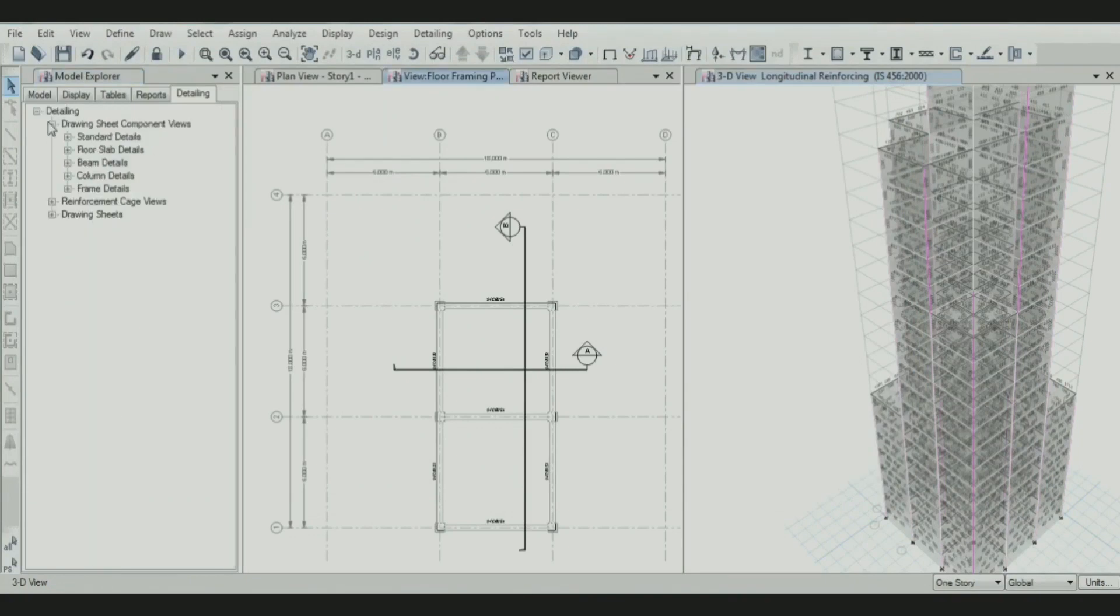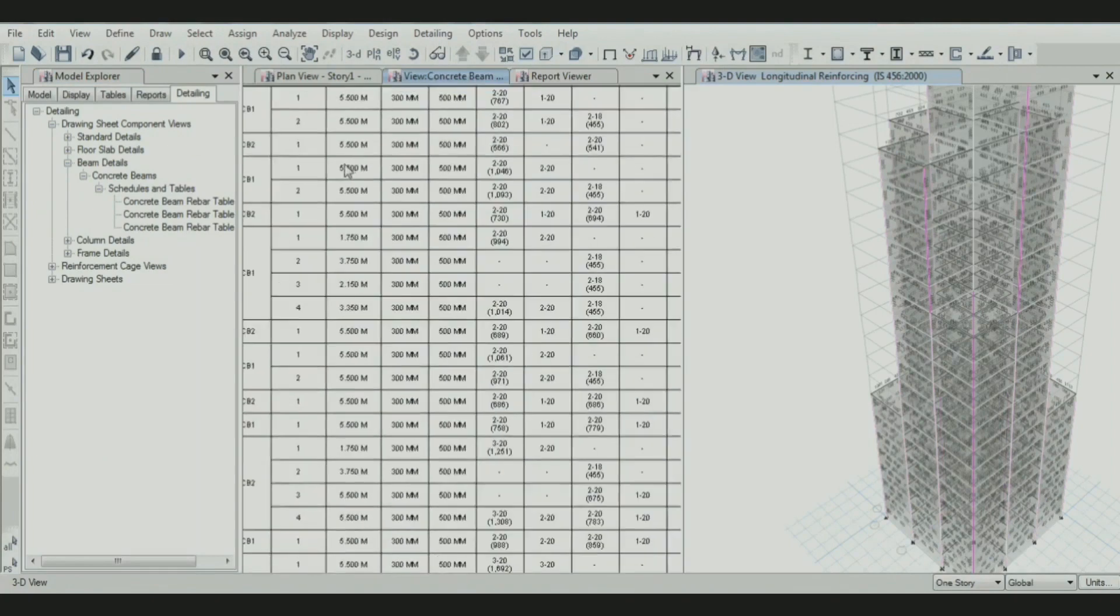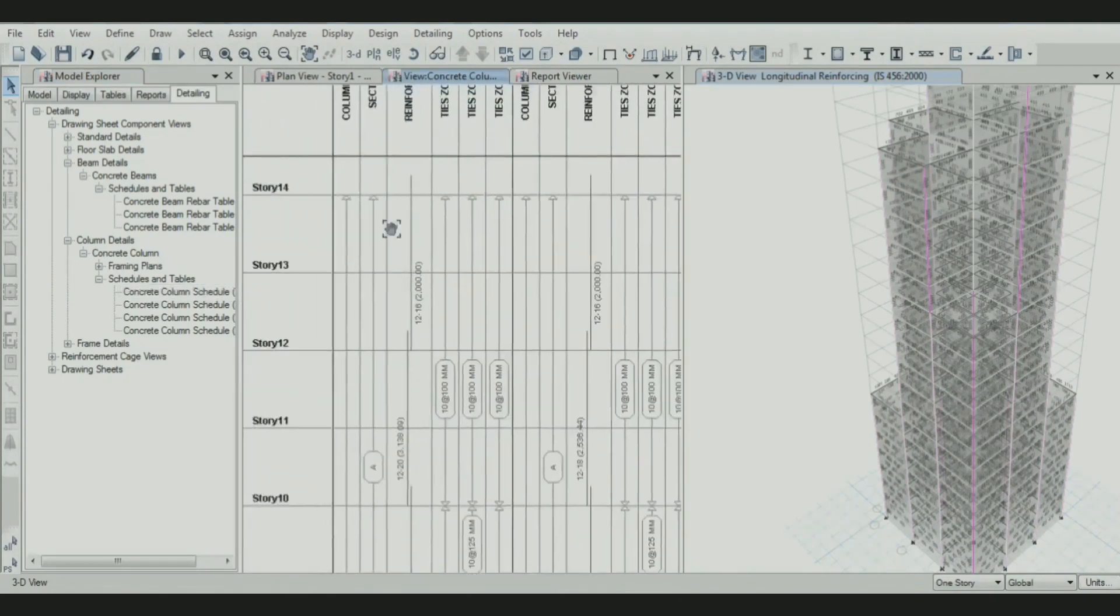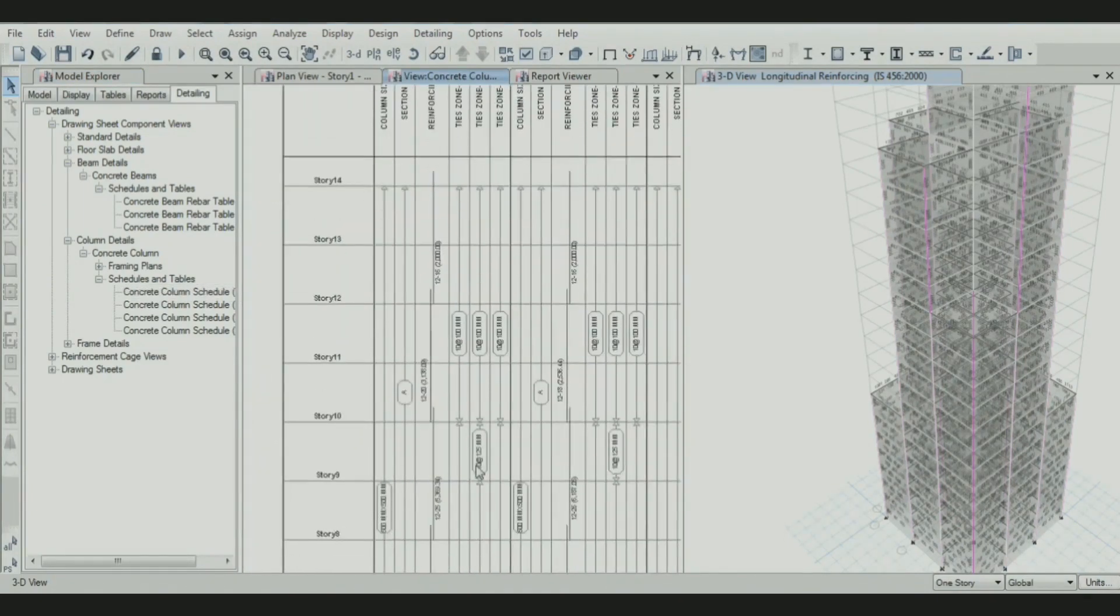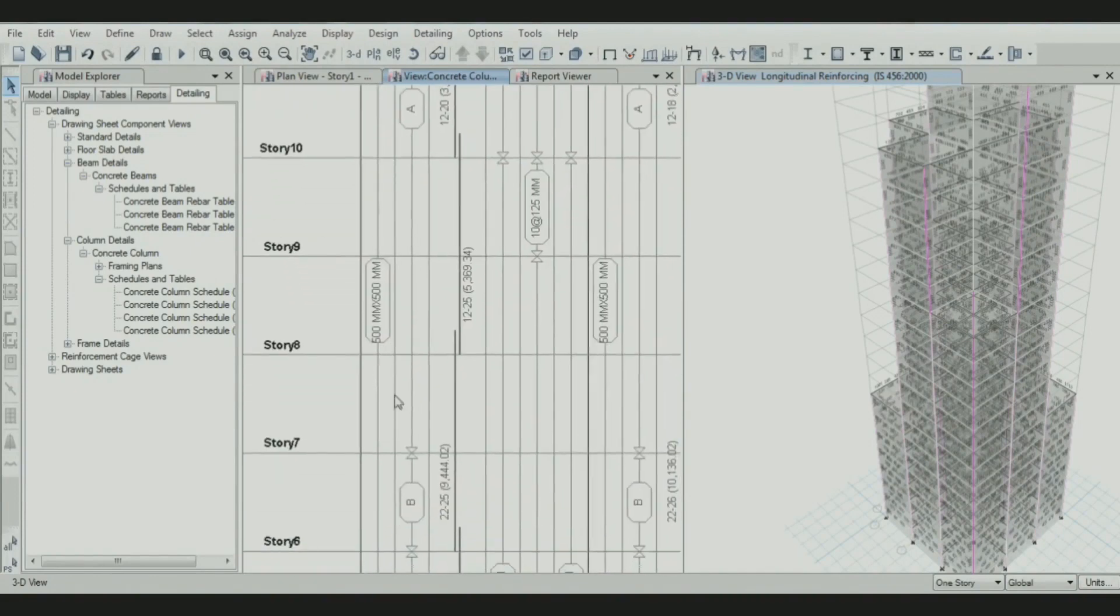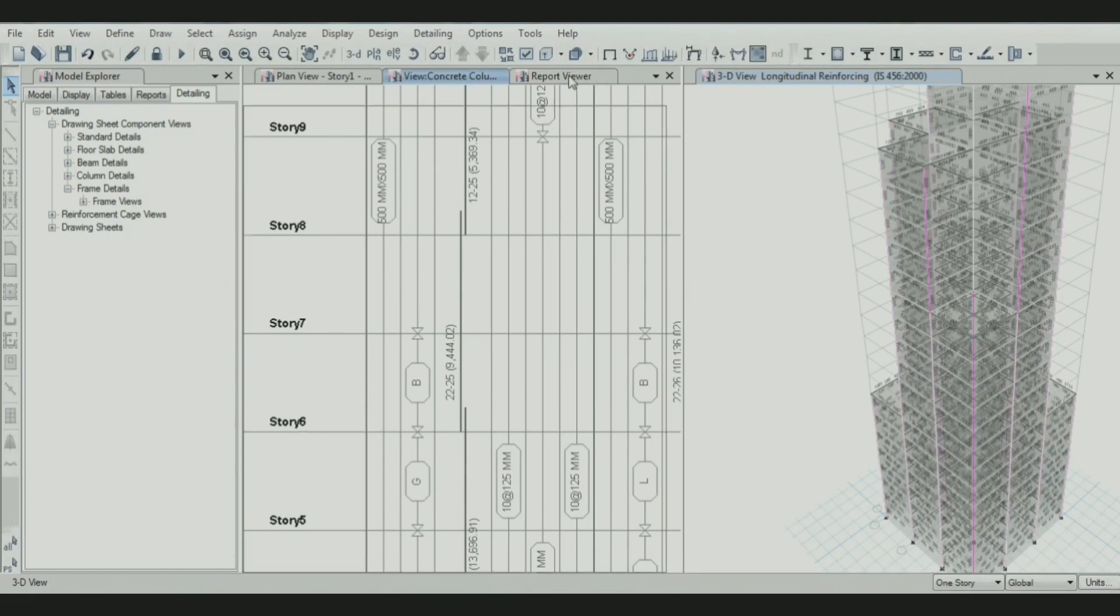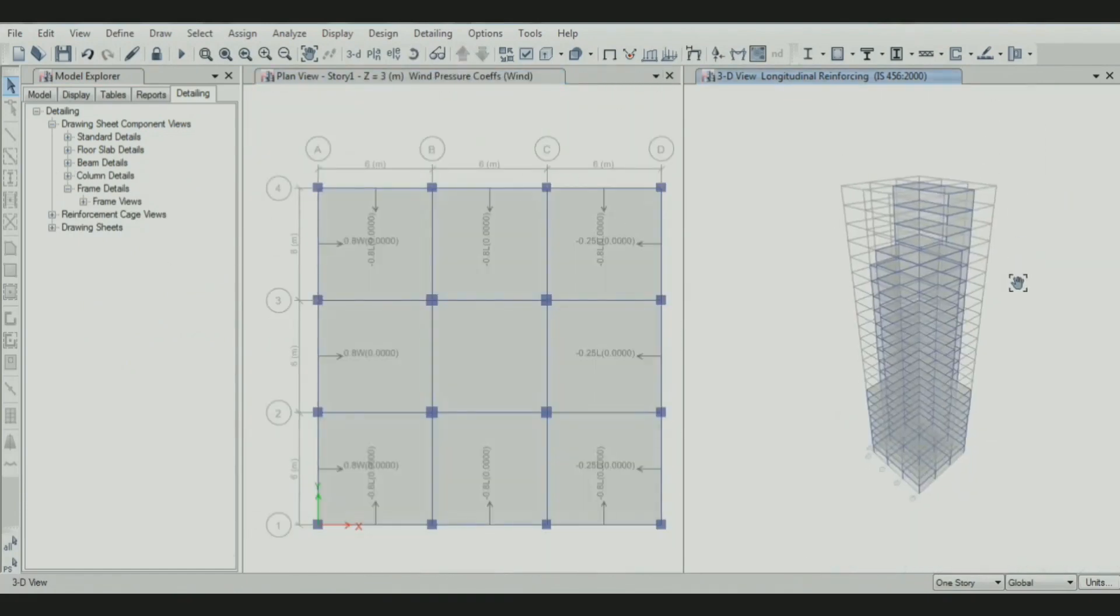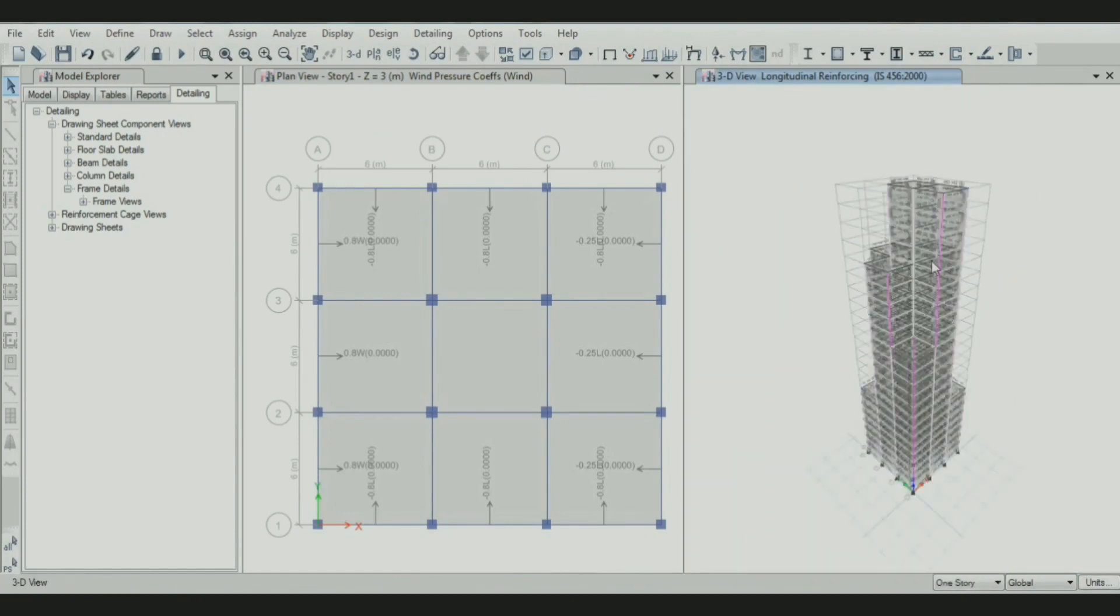Now we can also get the schedule for beams and columns. This is the schedule table for columns, the concrete column schedule. You can see all the details with respect to the stories. This is how we can generate all our data like reports, reinforcement details, etc. This is very good software with a good experience while designing this building. Thank you.